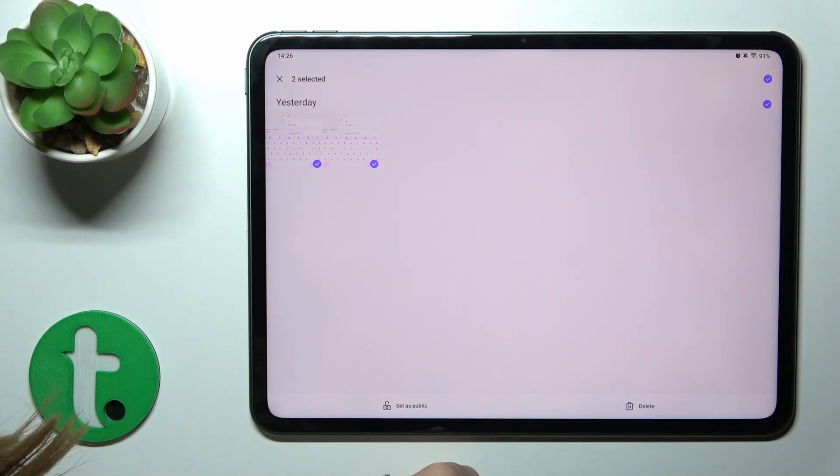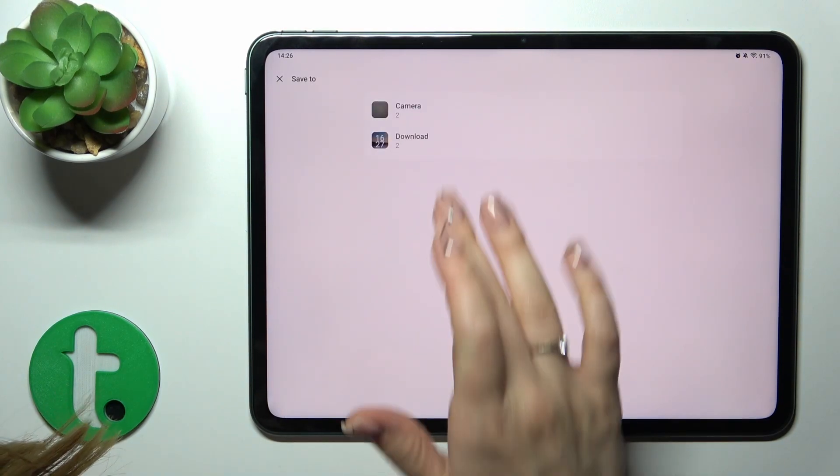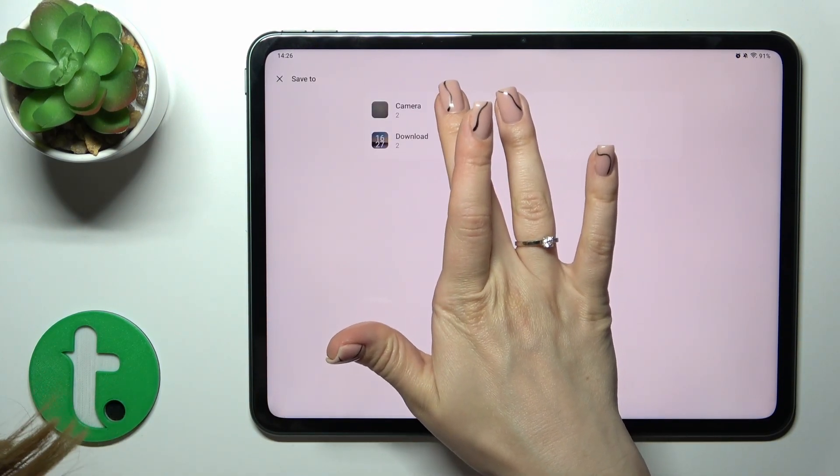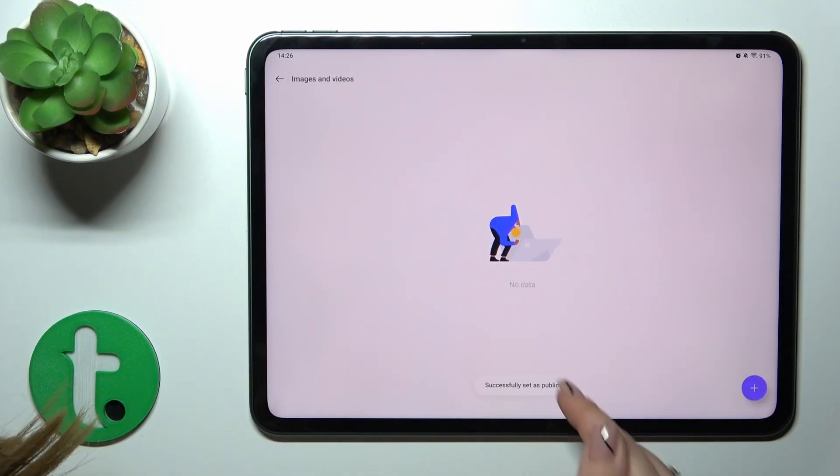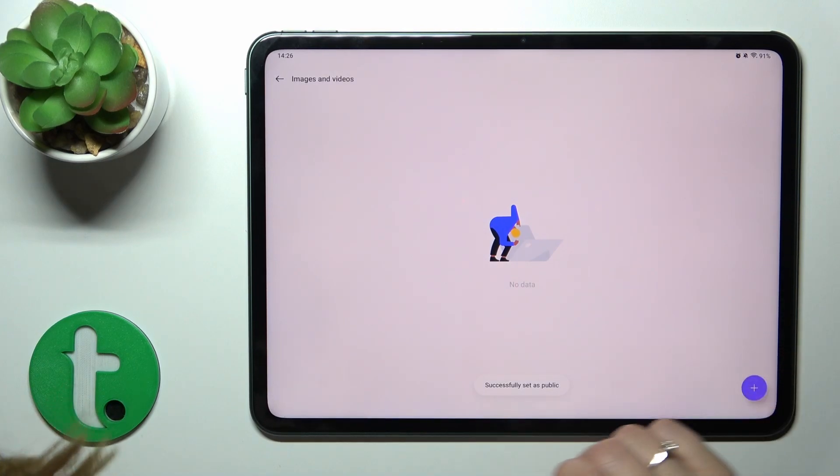To unhide them, select them and click set as public. For example, save them to your camera roll. Successfully set as public.